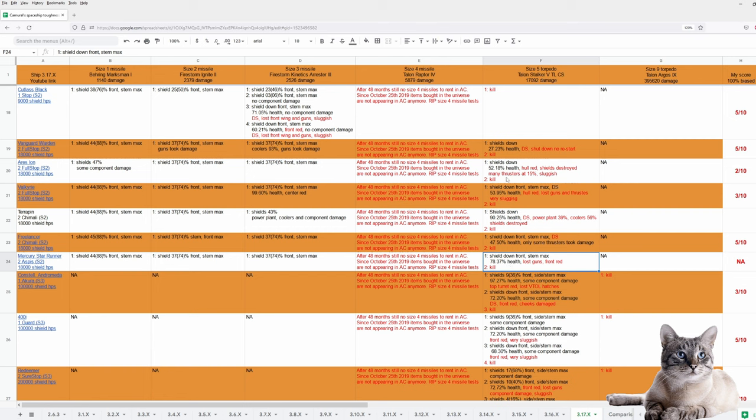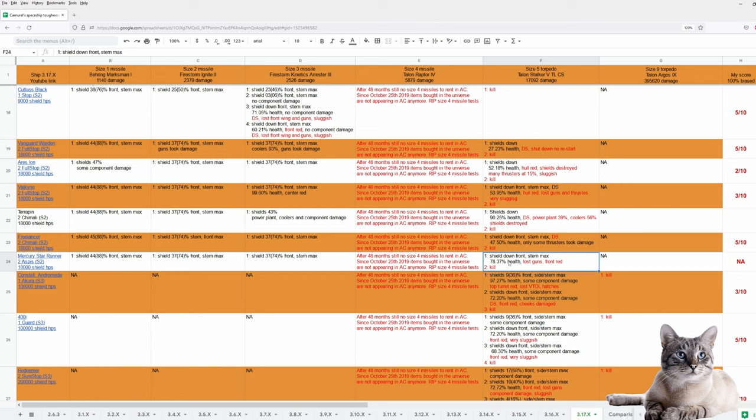But she has the most health left compared to those ships when hit by one size 5 torpedo.